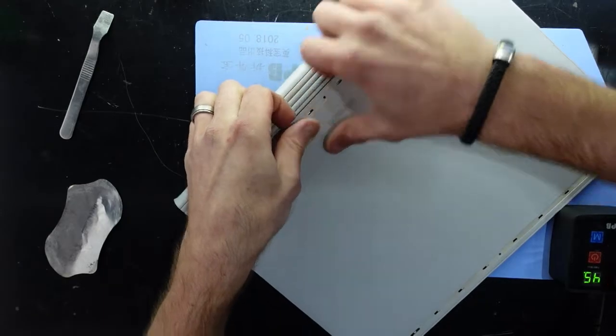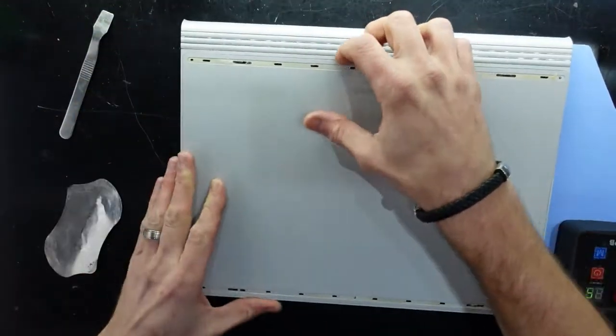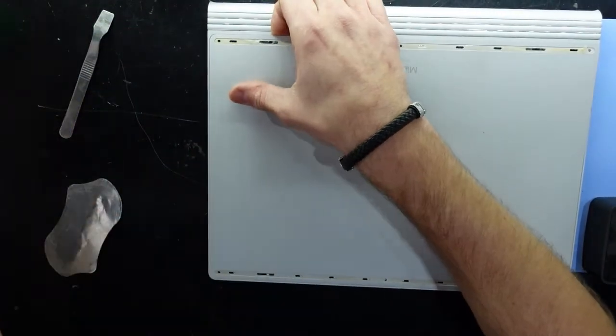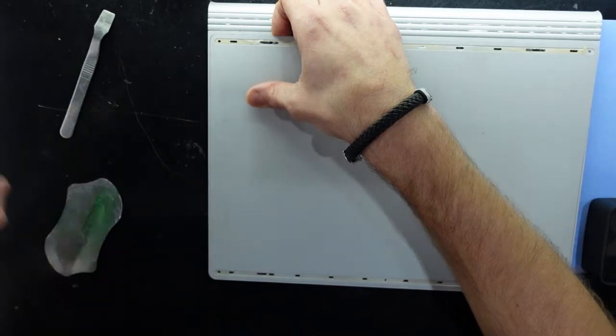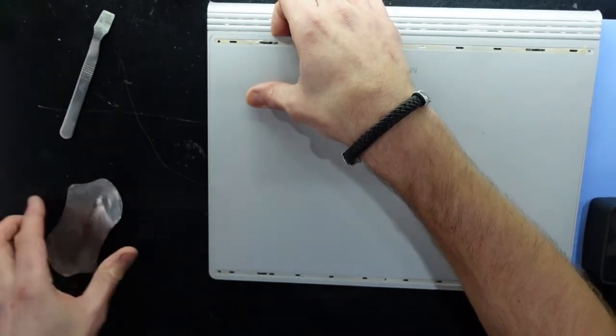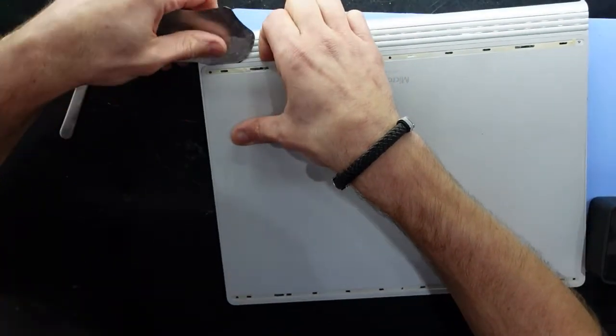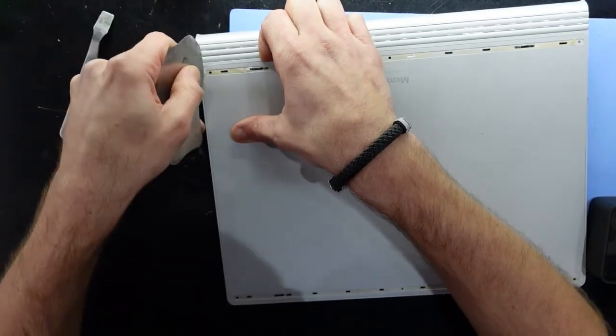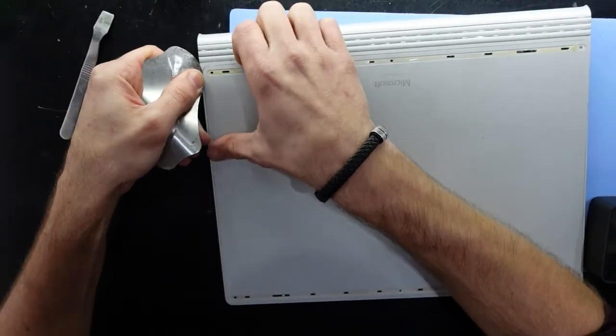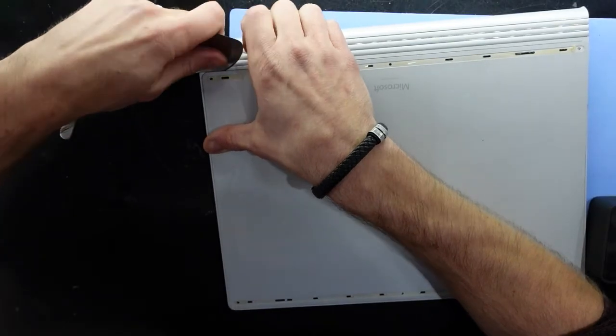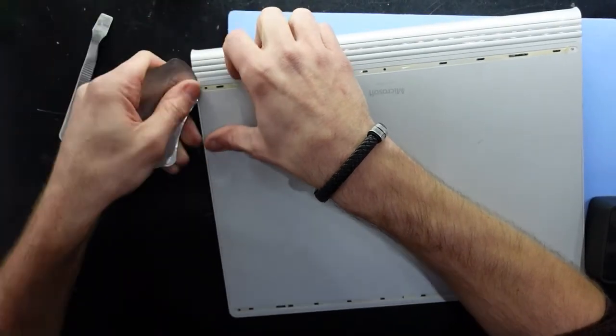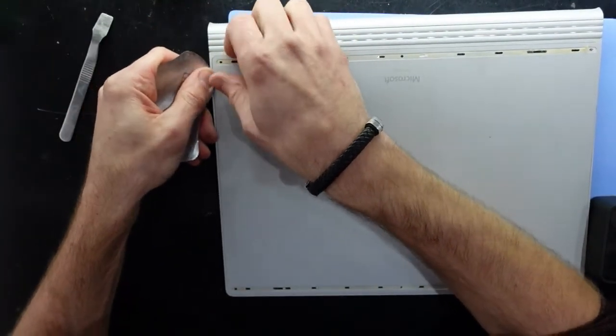So as with most adhesives, the isopropyl alcohol certainly does help. So I'm going to spray some on the tool itself. There we go.